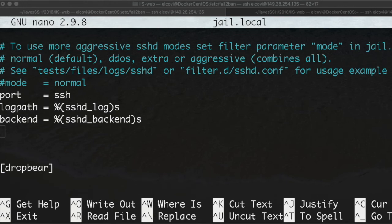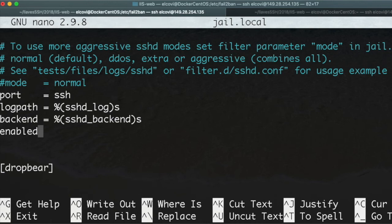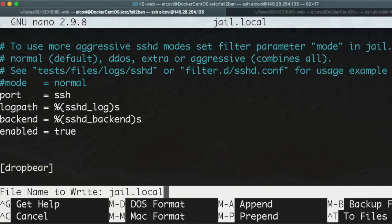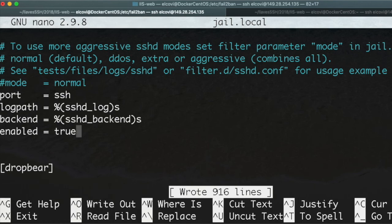We say enabled equals true. Hit Ctrl+O to save, Enter, and Ctrl+X.